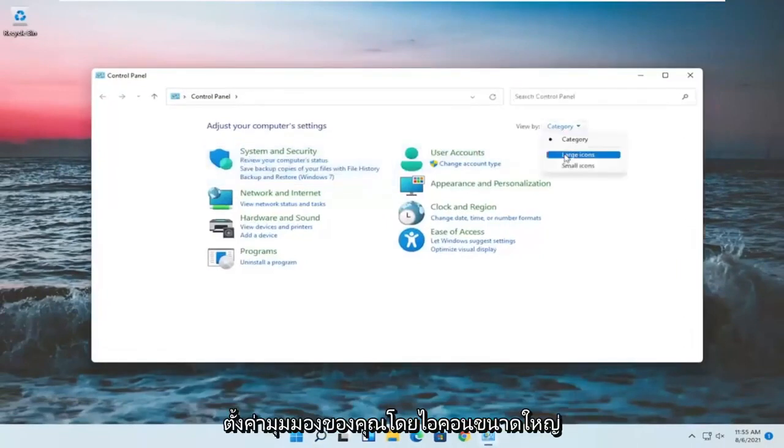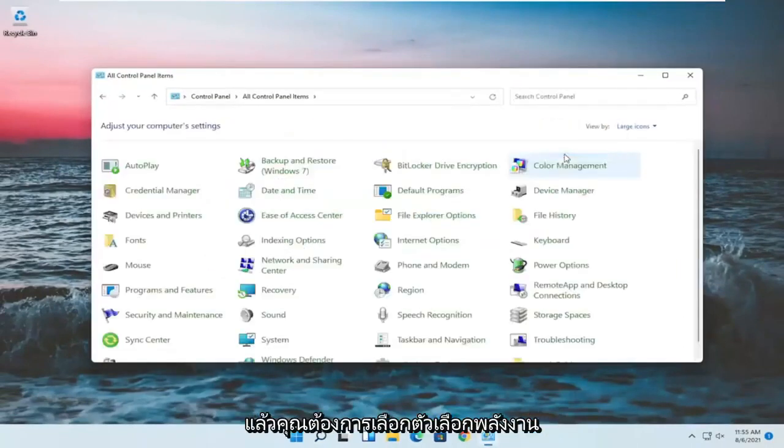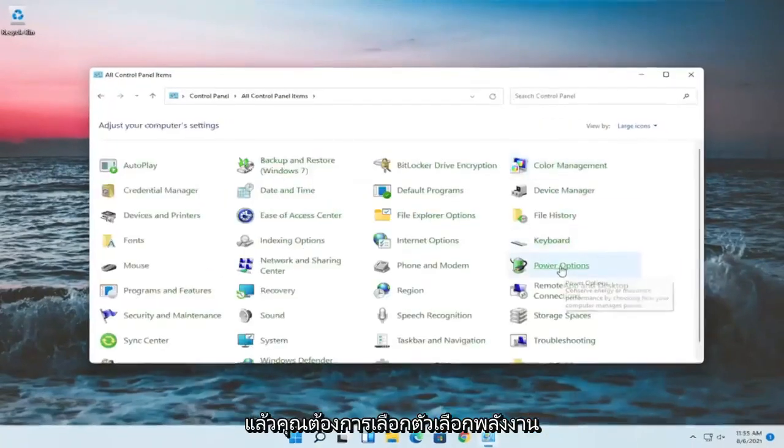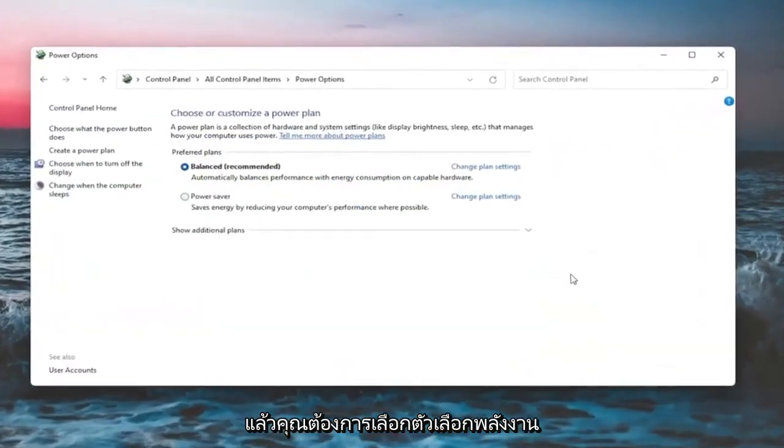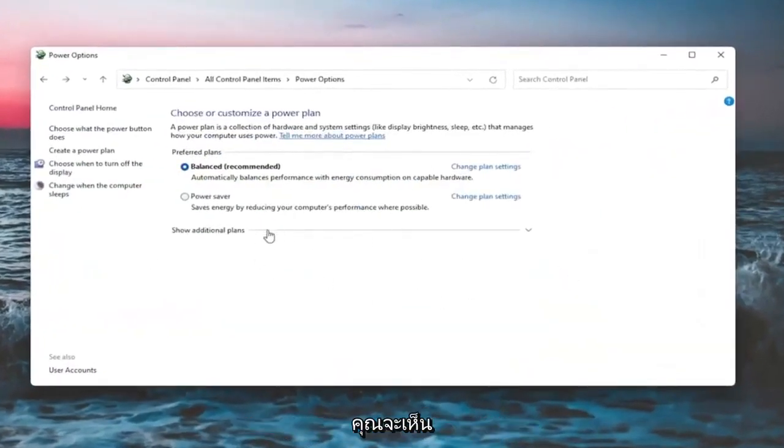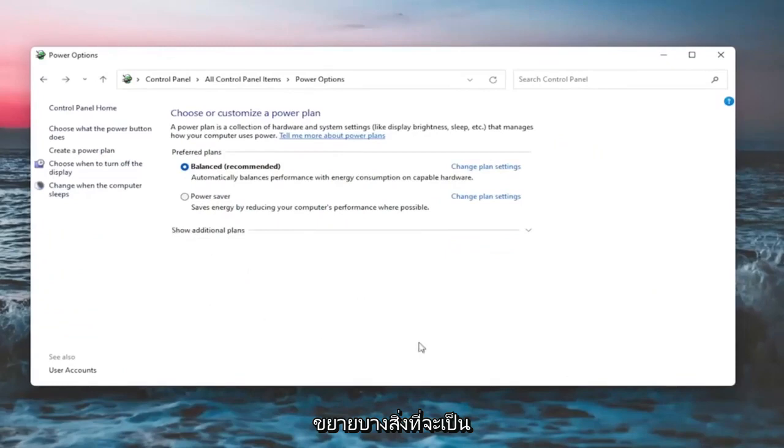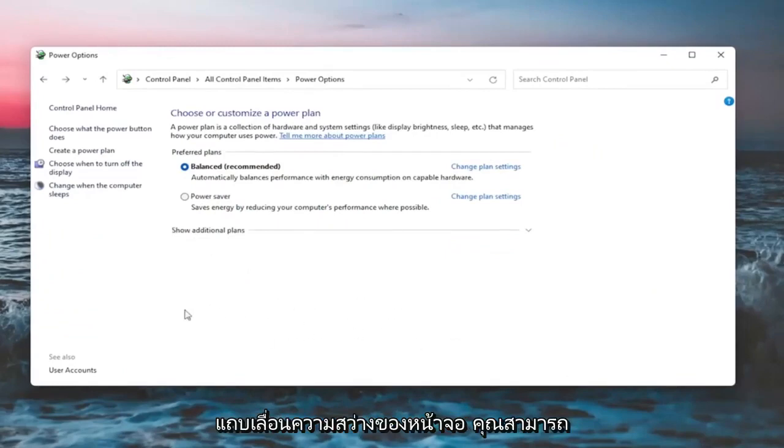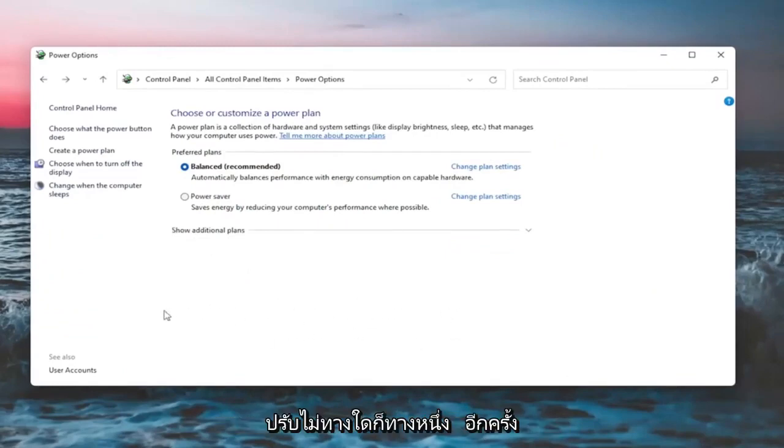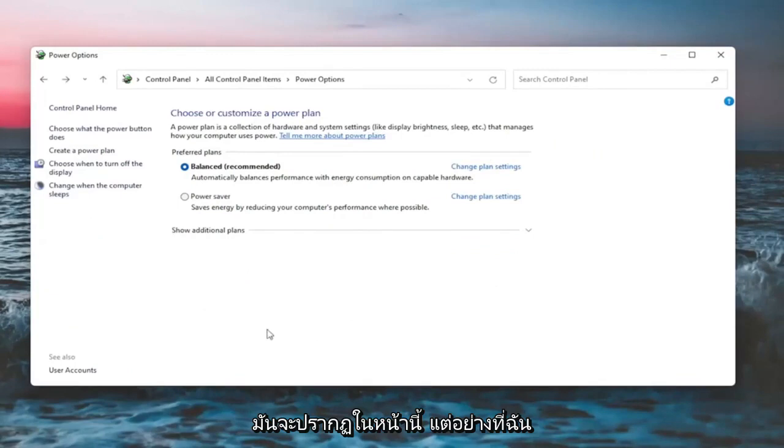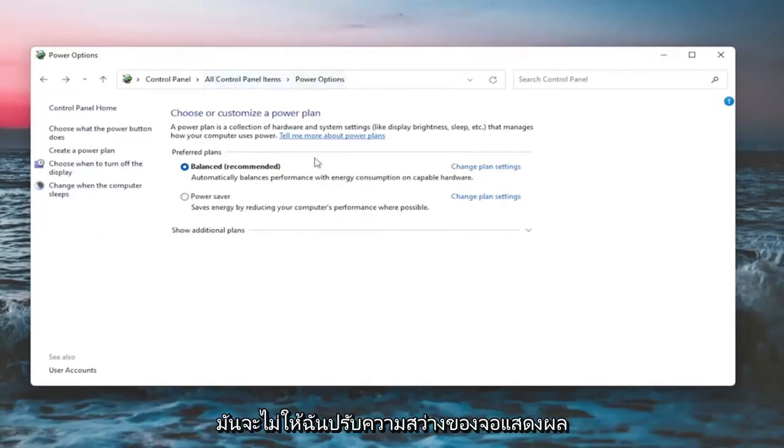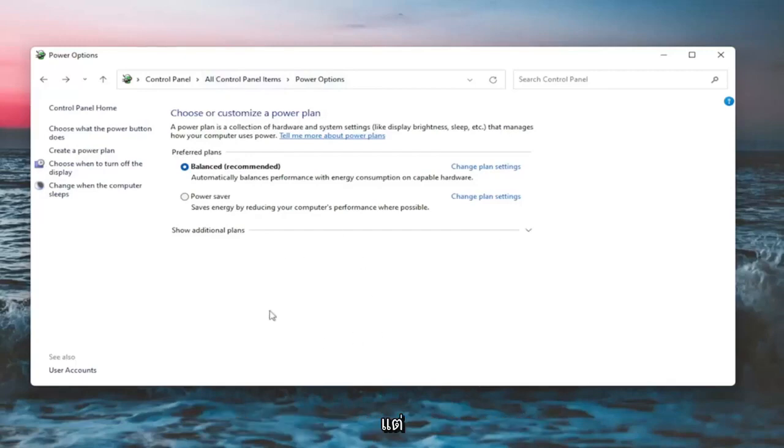Set your view by to large icons, and then you want to select power options. On this page, you should see underneath show additional options - you may have to expand it - something that would be a screen brightness slider. You could adjust either one way or the other. Again, it would appear on this page. But like I said, since I'm in a virtual environment, it won't let me adjust the display brightness.